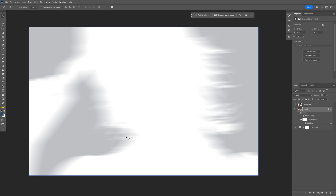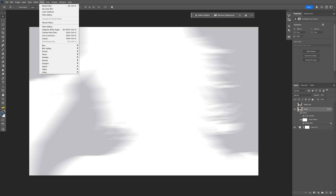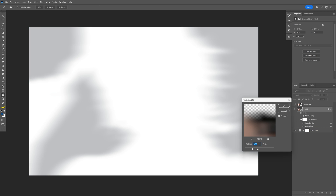I'm also going to blur out the sharper lines. Go to Filter again, Blur, and select Gaussian Blur. Decrease the radius slightly, then increase it a little bit, and click OK.